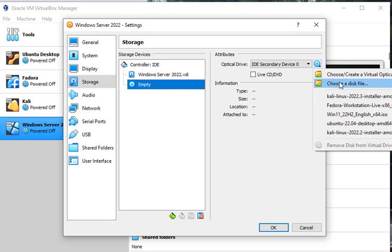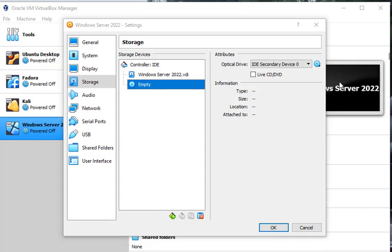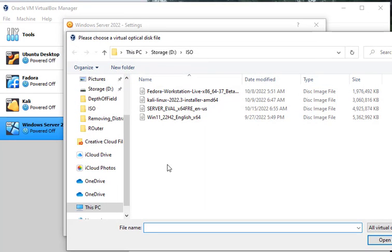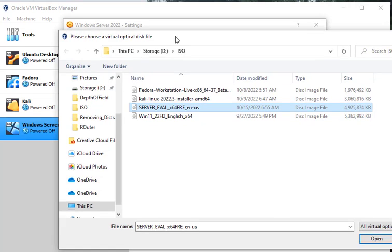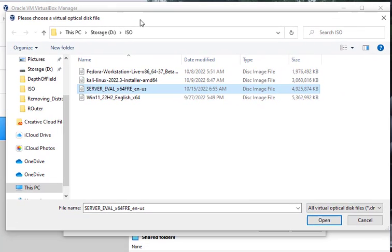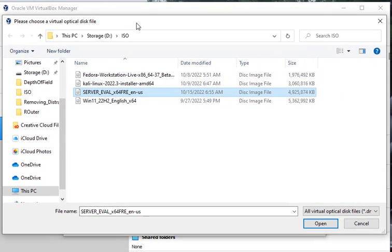Choose a disk file. And as I said, we're installing server. Now to get server, all you got to do is do a search on Google for, let me pull this in here and make sure this is in the video.